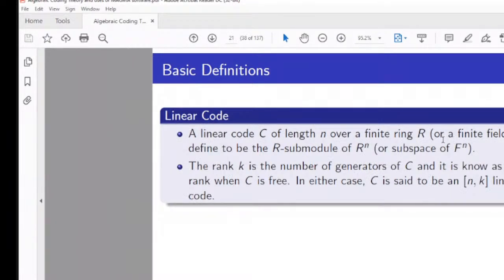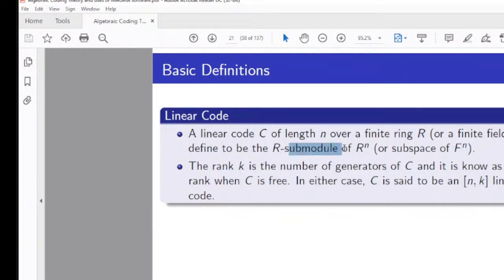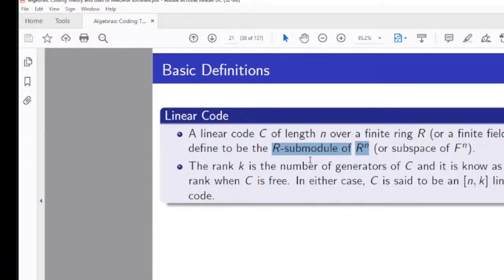A linear code over a field is a subspace of Fⁿ; if over a ring, it is a sub-module of Rⁿ. Earlier developments in coding theory happened over finite fields. After Hamming's work in 1993, the generalization extended to finite rings, and today researchers study codes as sub-modules over finite rings.